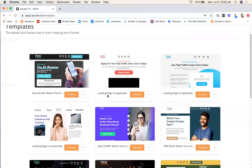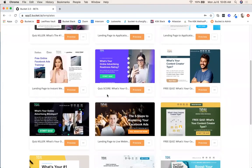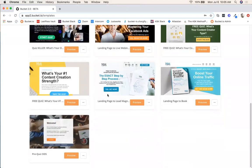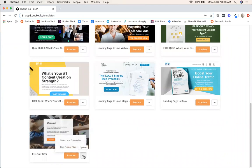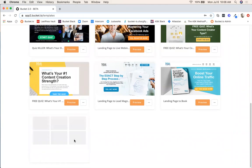From here I'm going to scroll down to locate the pre-quiz DDS template right here. There is an option to preview this so you can click this orange button and click through as a participant to see exactly what this flow is going to look like. But if you know that you're going to use this one, you just hit this button down here and then hit select and customize.